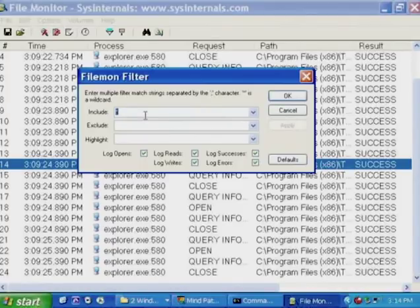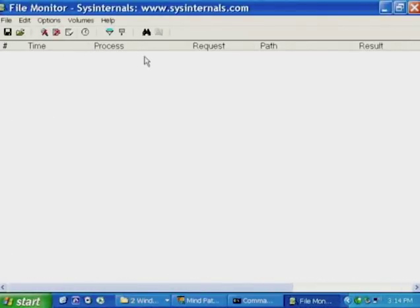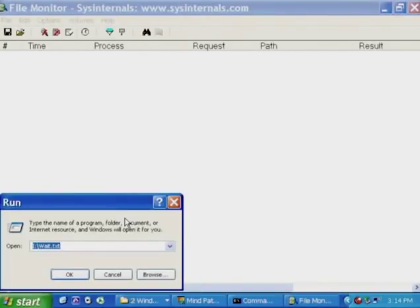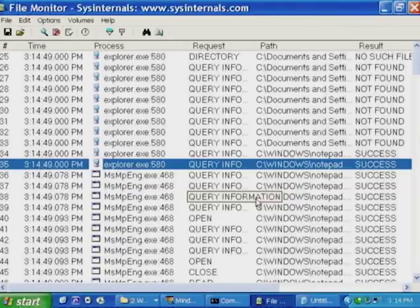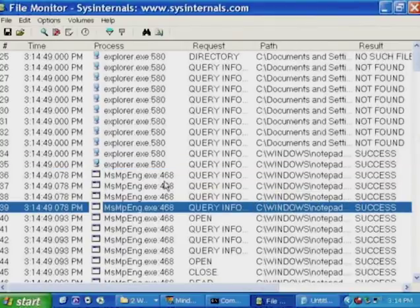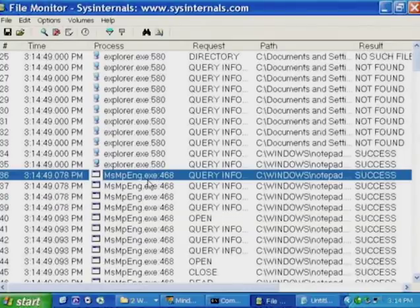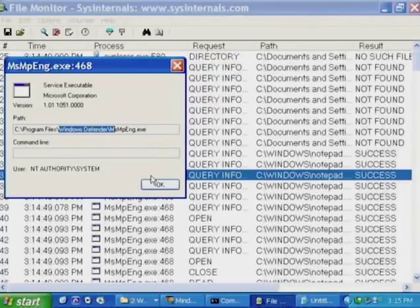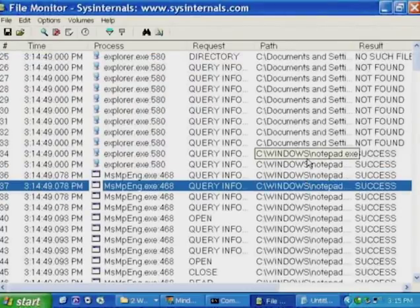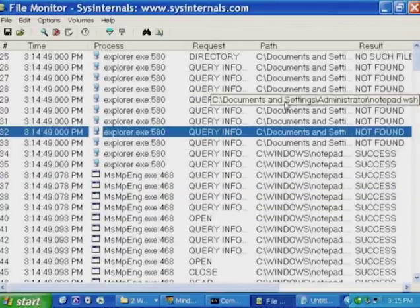The include filter lets you specify a string match against the process column, path column, or result column. For example, setting an include filter for 'notepad.exe' will show only activity from Notepad itself, as well as references to Notepad.exe from other applications — such as Windows Defender scanning Notepad's image for viruses. The include filter lets you zoom in on exactly what you're interested in.